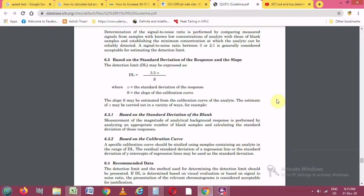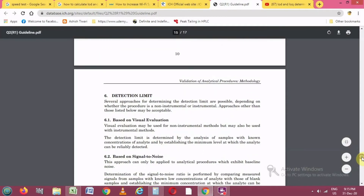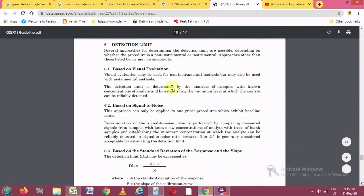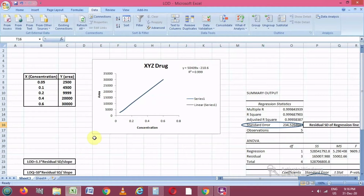Today we will discuss how to calculate the LOD and LOQ values based on the standard deviation of the slope. There are three methods given in the ICH guidelines: the first is based on visual evaluation, the second is based on signal-to-noise ratio, and the third is based on the standard deviation of the response and the slope. In this video, we will calculate LOD and LOQ values using this third method.